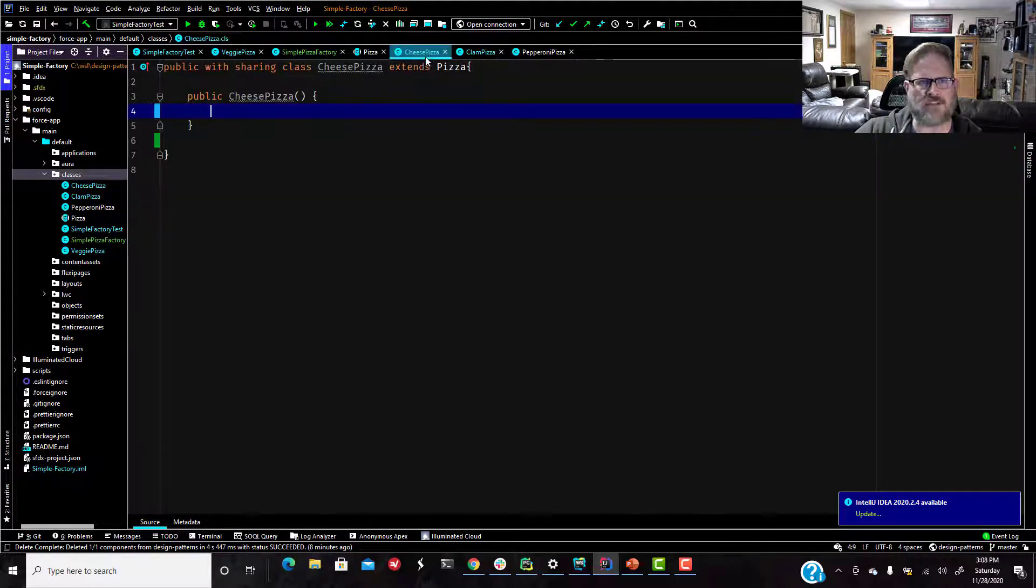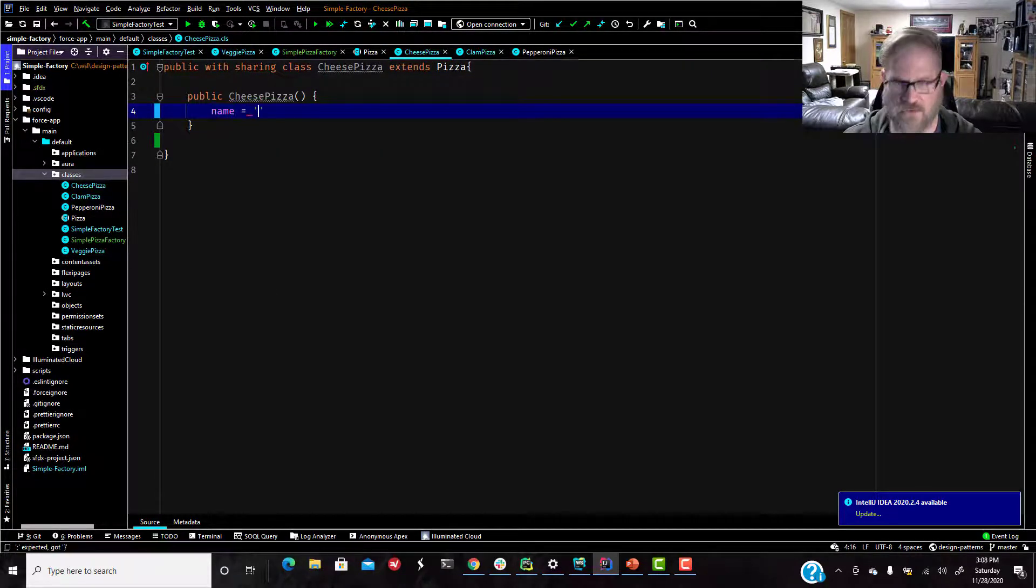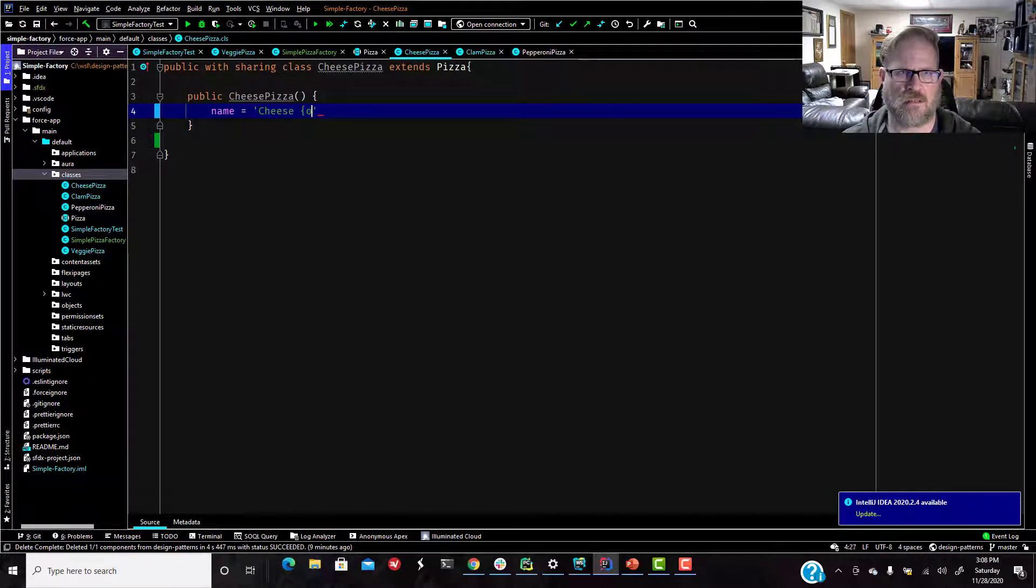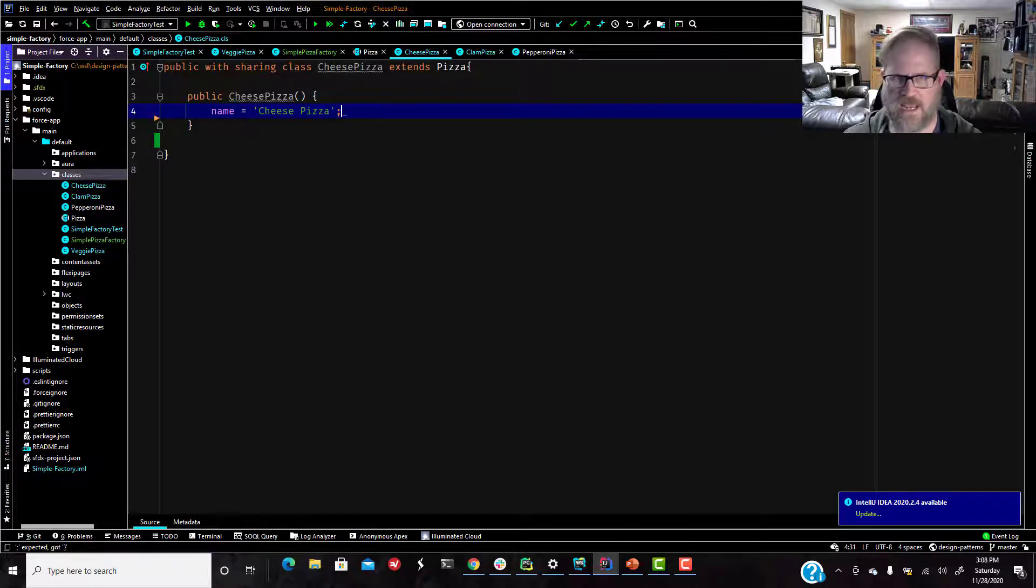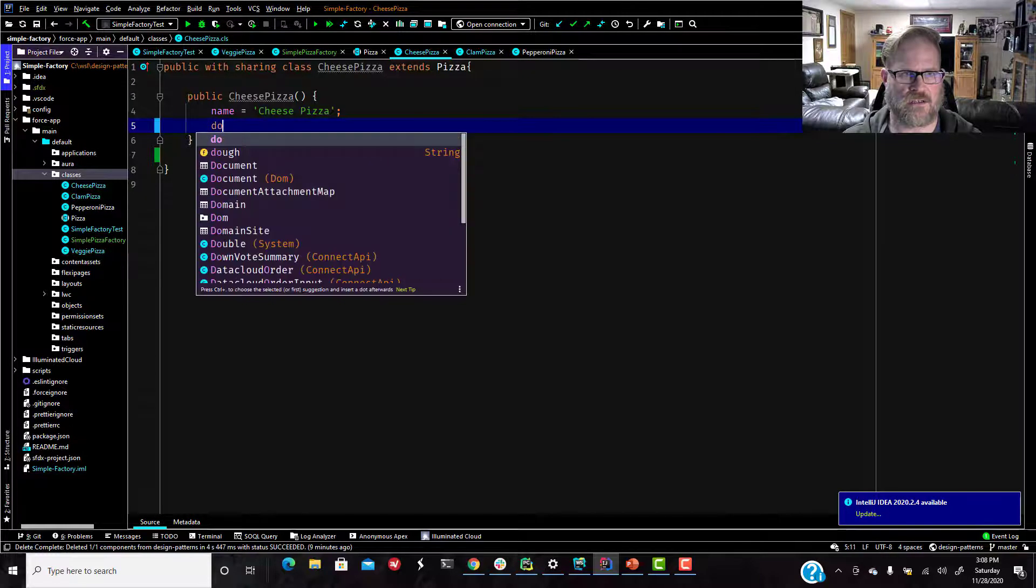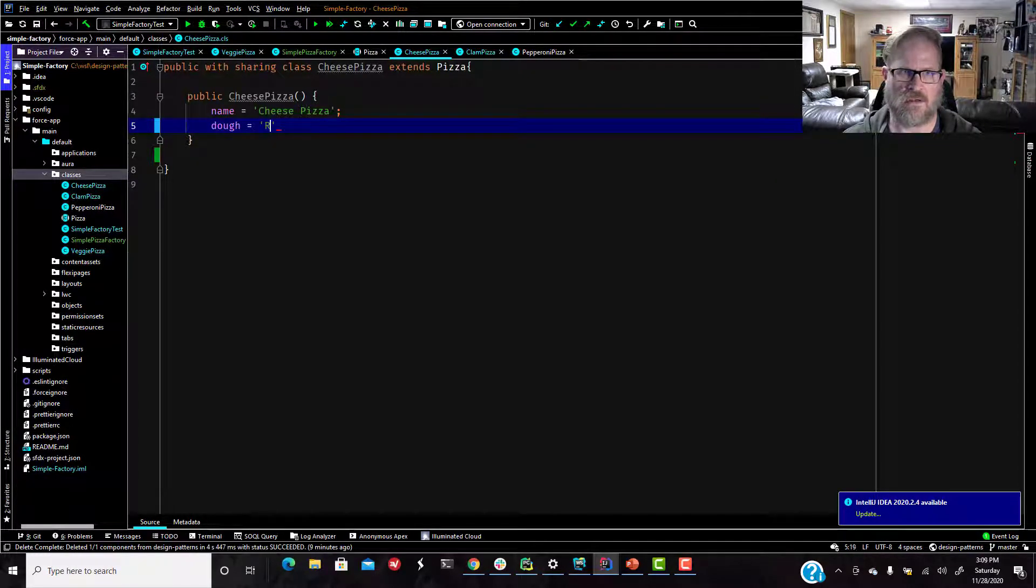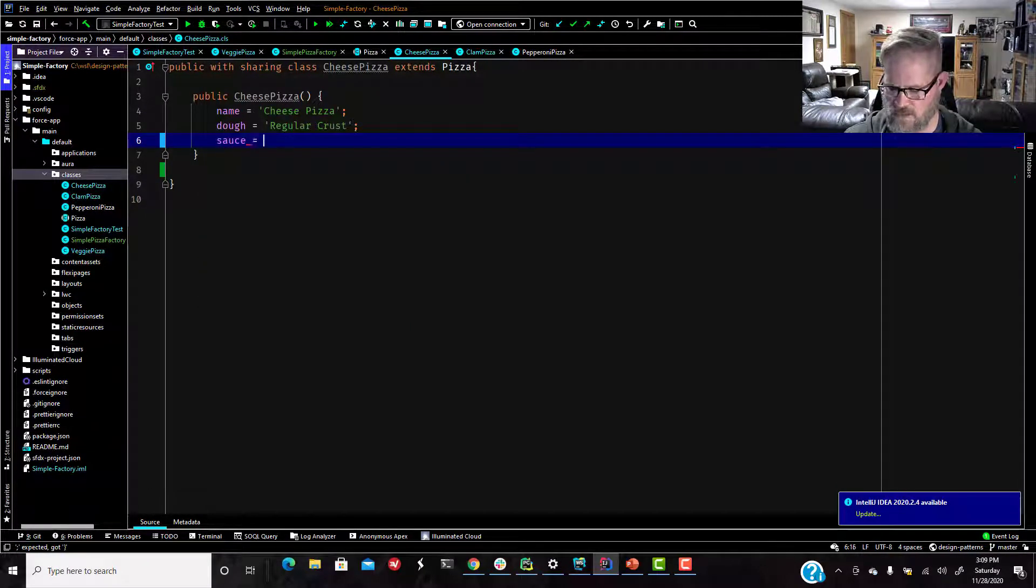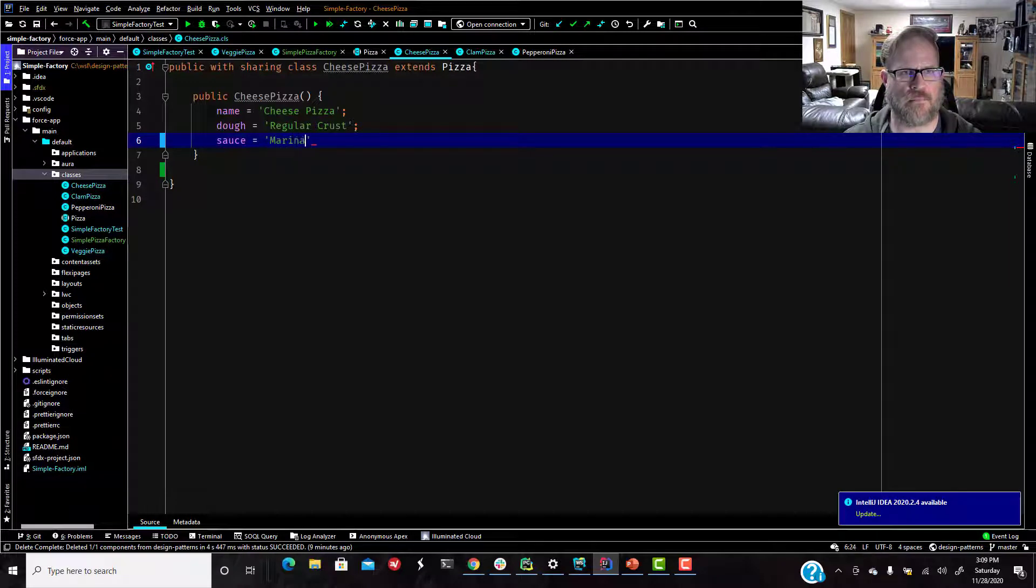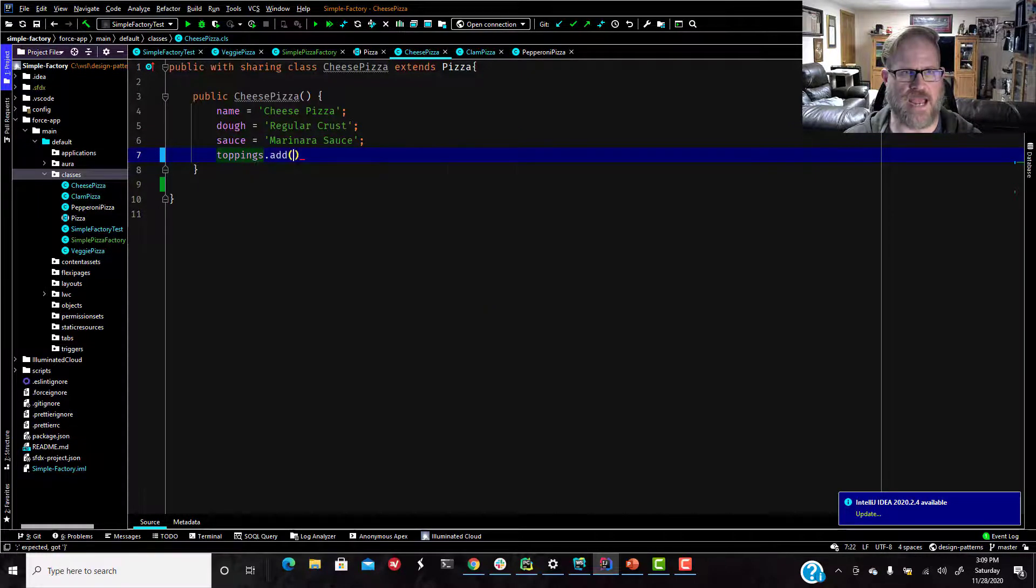So we have got, what do we have, a cheese. So let's set up our cheese pizza. All right, so we're going to say name equals cheese pizza. And we'll say dough equals regular crust. And sauce.